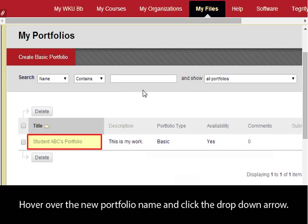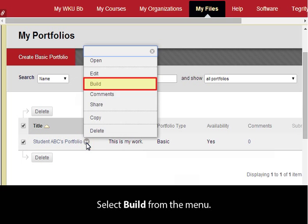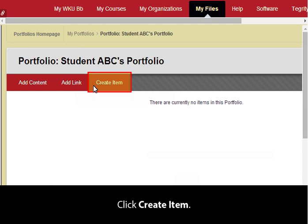Hover over the new Portfolio name and click the drop-down arrow. Select Build from the menu, then click Create Item.